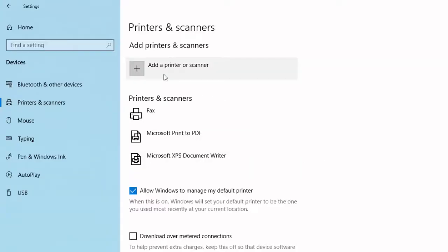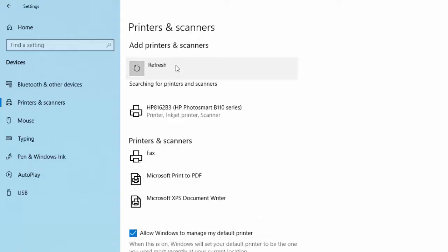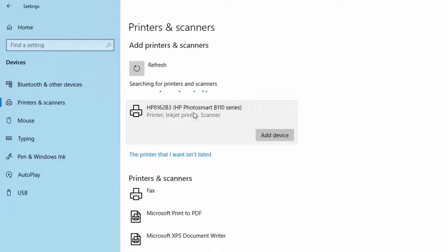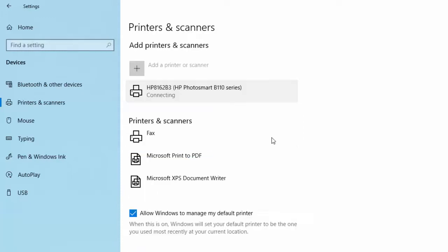And then you can see here that we can add a printer or a scanner. So we left-click, and you'll see that my printer has popped up straight away. So we left-click on that, and then left-click on Add Device, and you'll see how it's connecting.